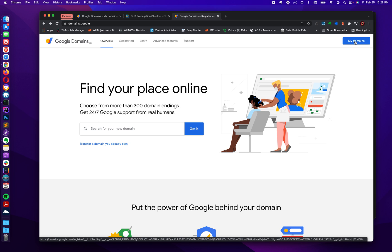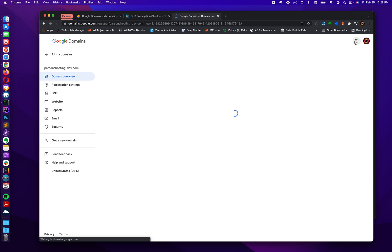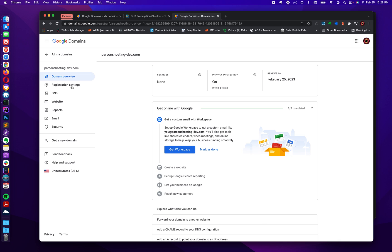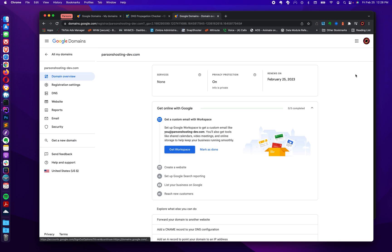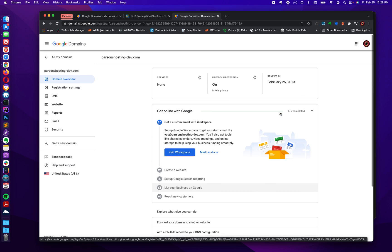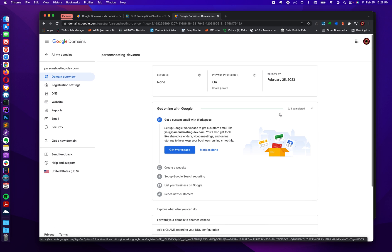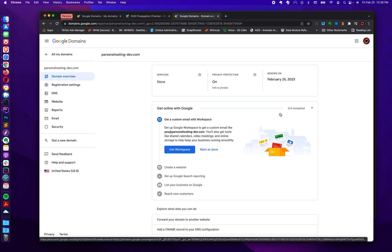I'm already logged in, so I'm going to click my domains, and it'll take me to a page where I can see all the domains associated with this particular Gmail account. Not much to see here other than what I paid for the domain and when it renews.